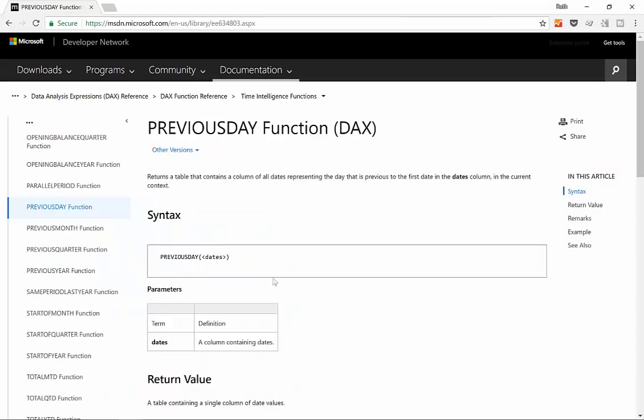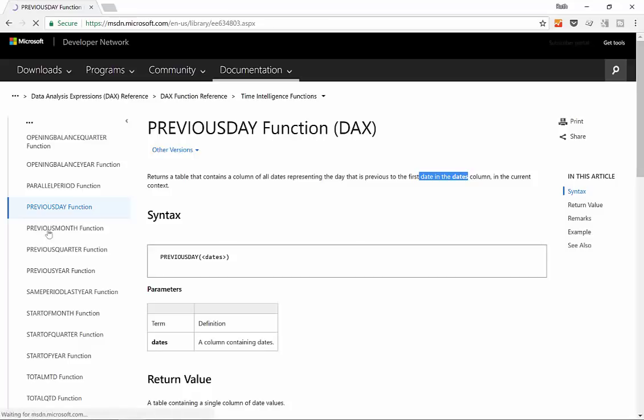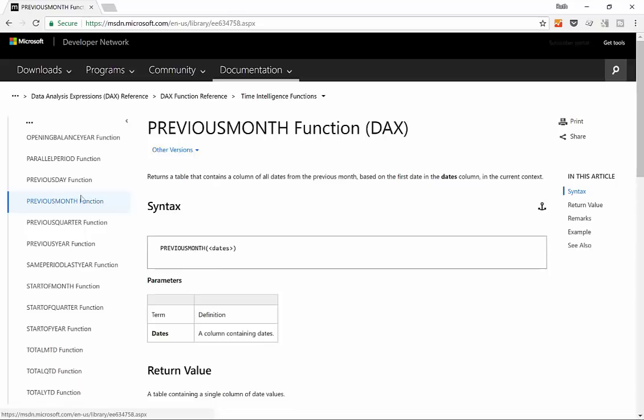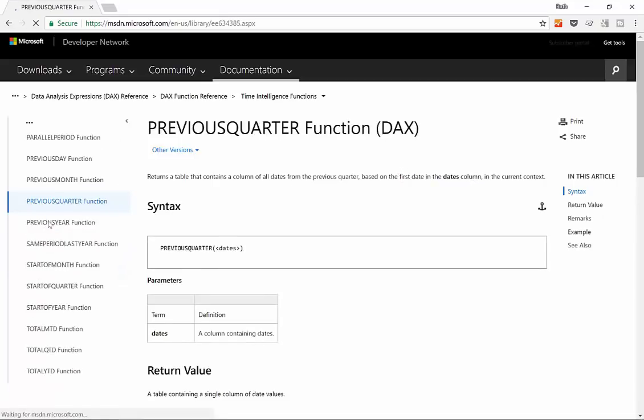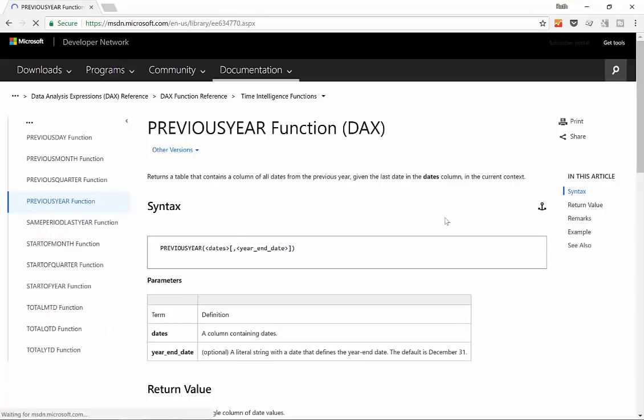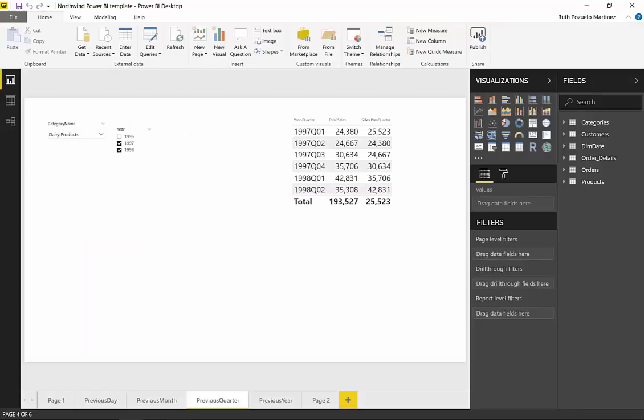Let's take a look at what Microsoft says about these functions. Previous day says that it will take the first date of the date that is being selected. I'll show you when we go through the Power BI example. Previous month will take the first date too. Previous quarter first date and previous year will actually take the last date so you know exactly which year we're talking about. So with that said, let's go into Power BI and start seeing how these things work.